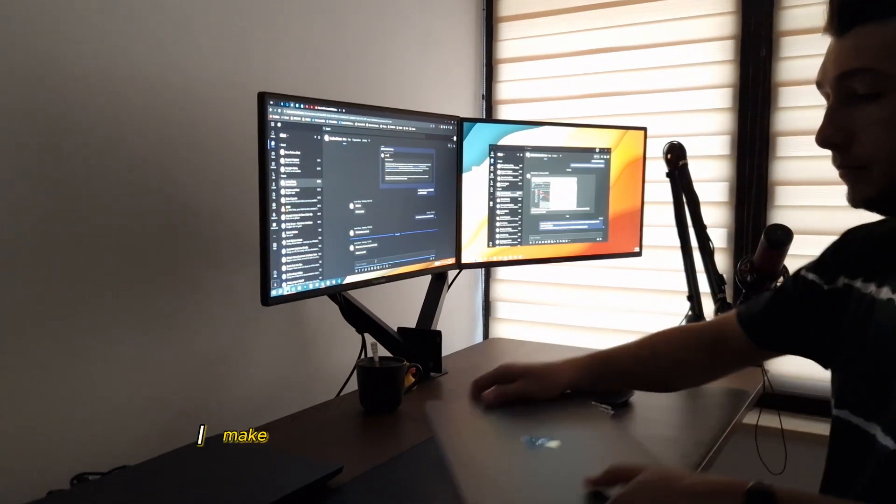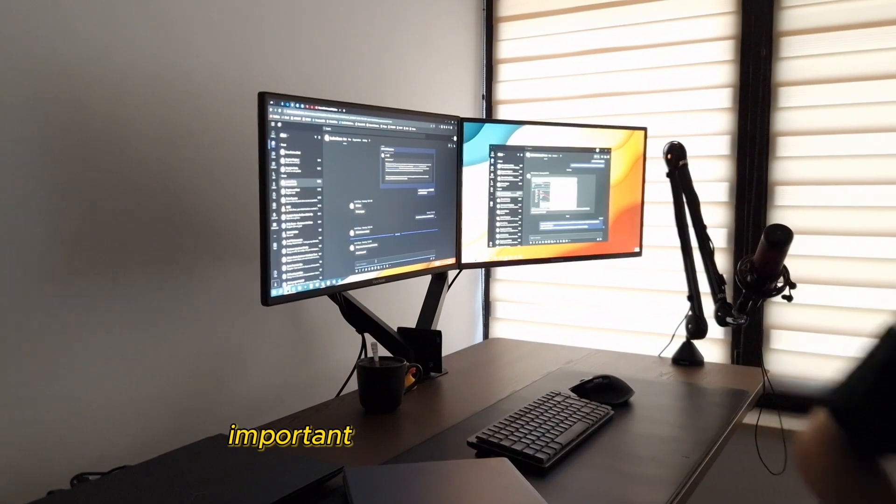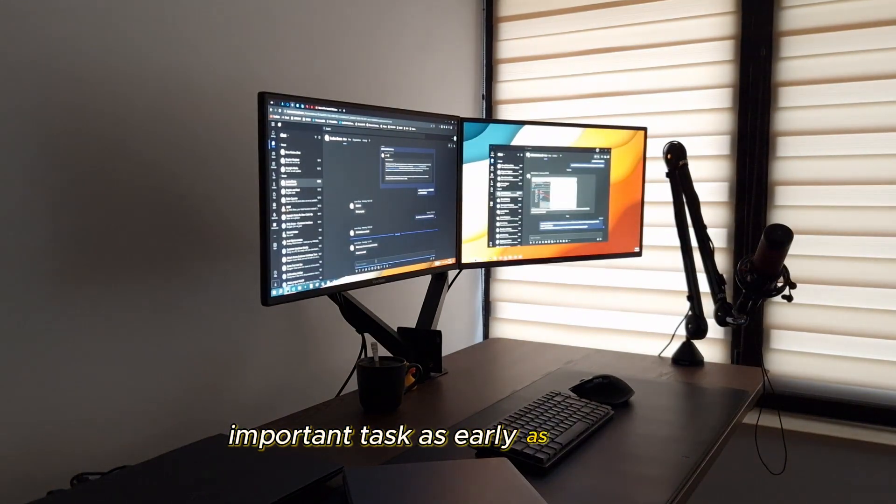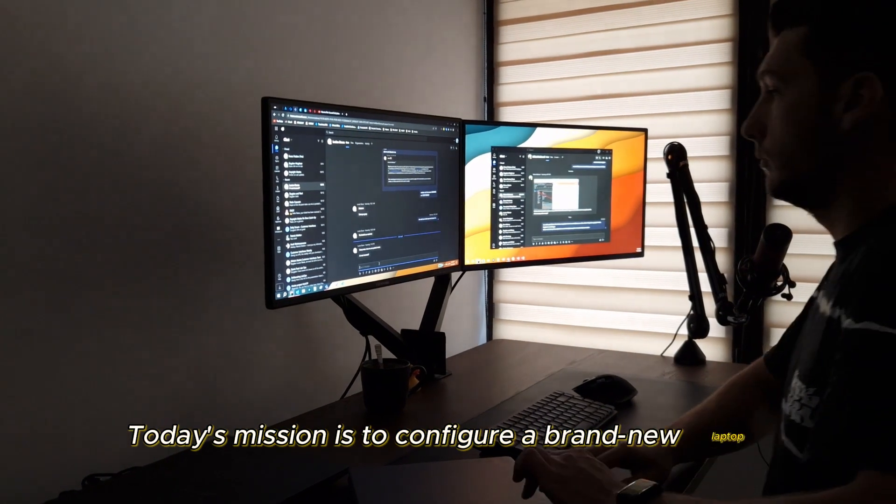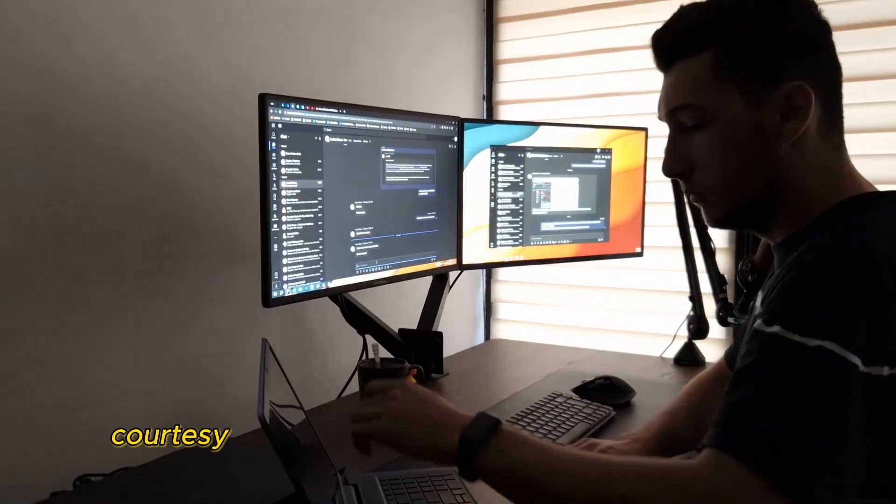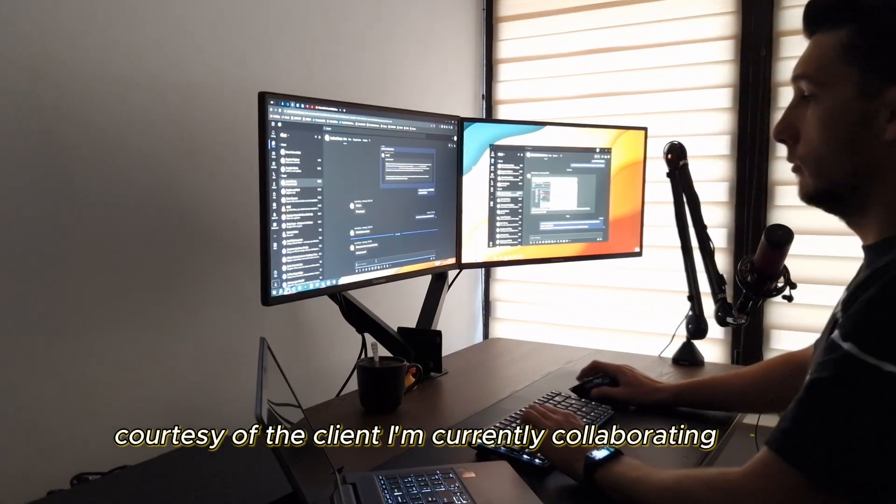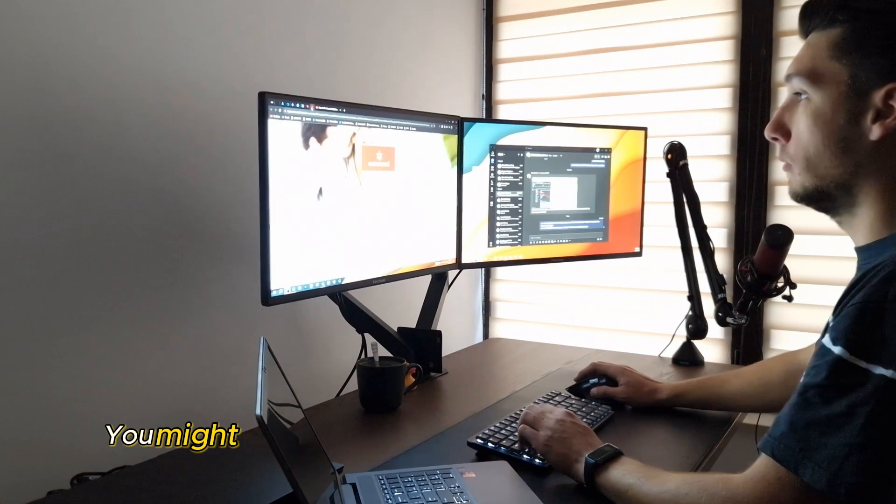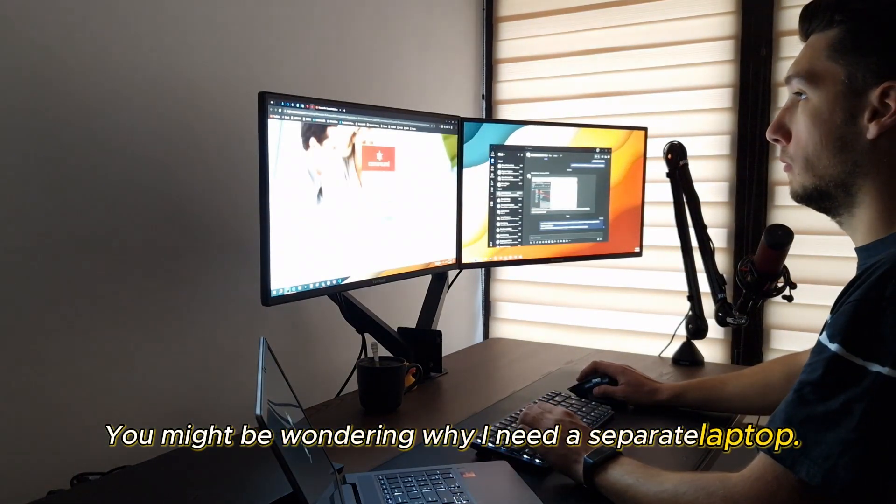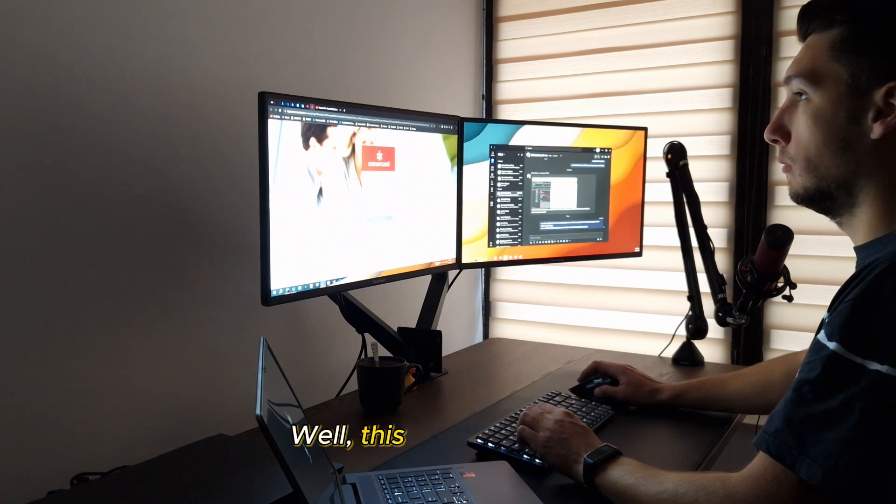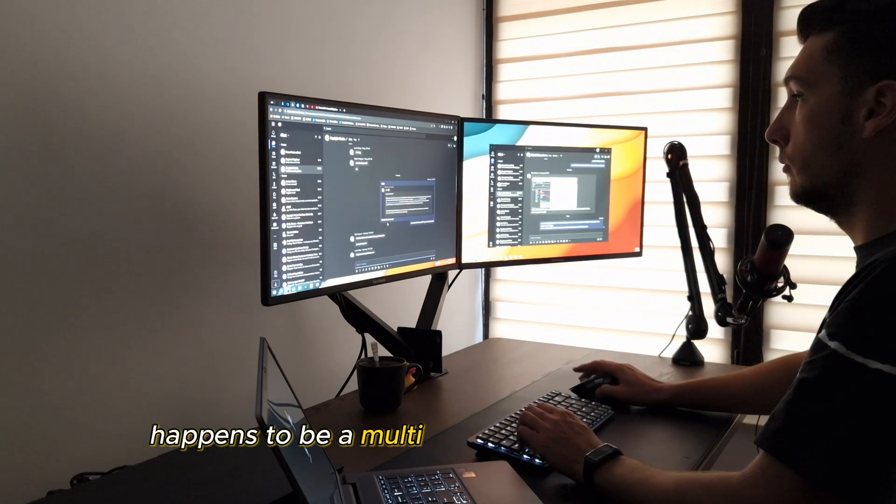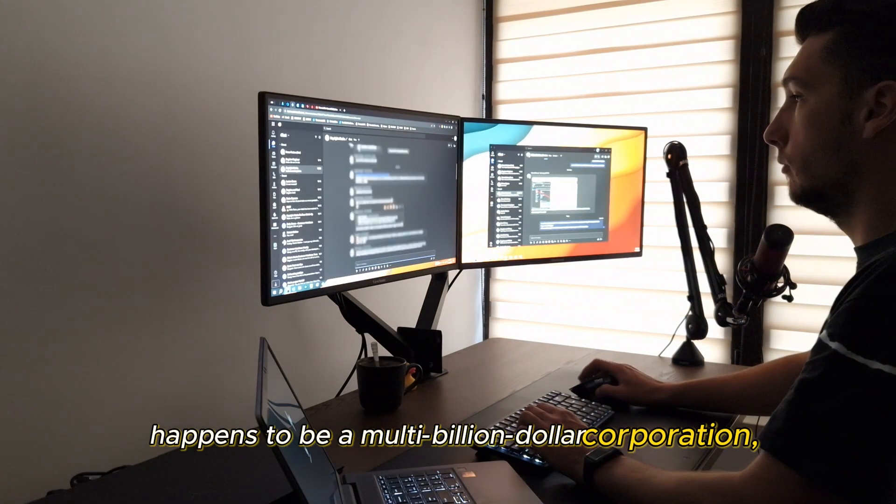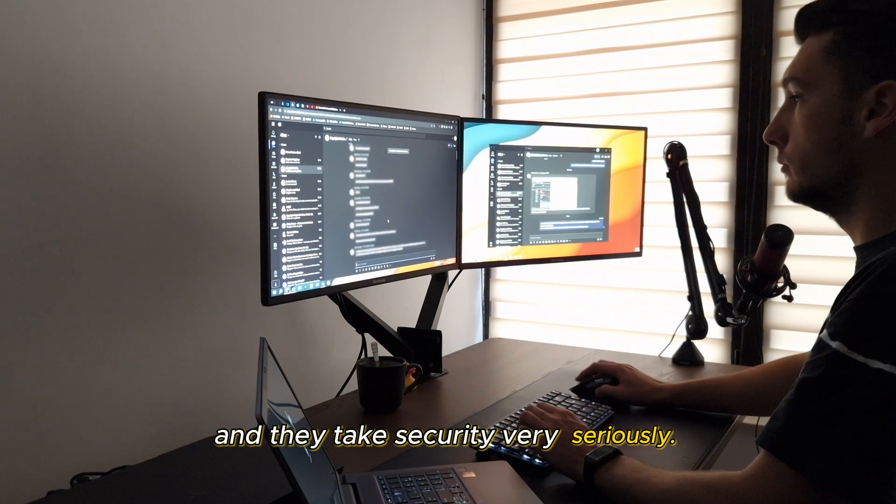I make a conscious effort to dive into an important task as early as possible. Today's mission is to configure a brand new laptop, courtesy of the client I'm currently collaborating with. You might be wondering why I need a separate laptop. Well, this particular client happens to be a multi-billion dollar corporation, and they take security very seriously.